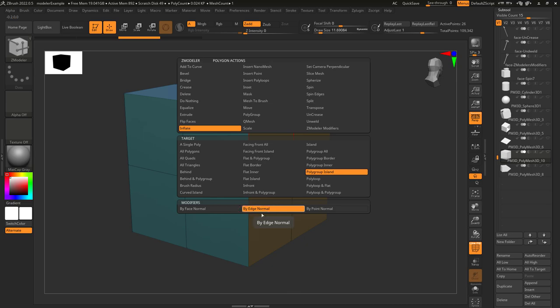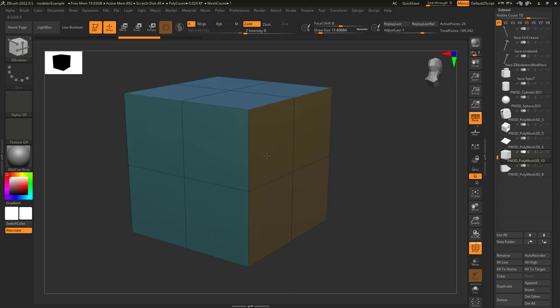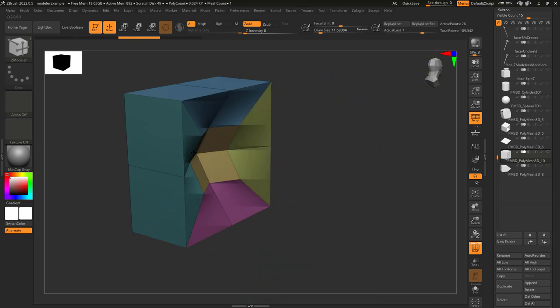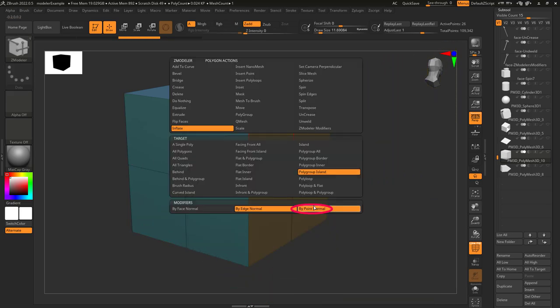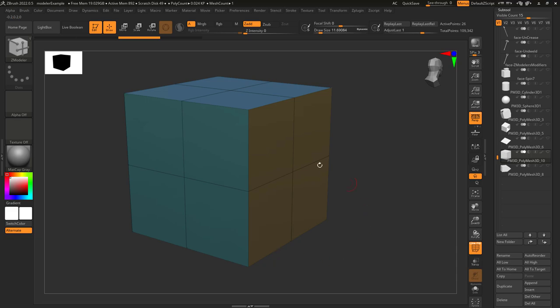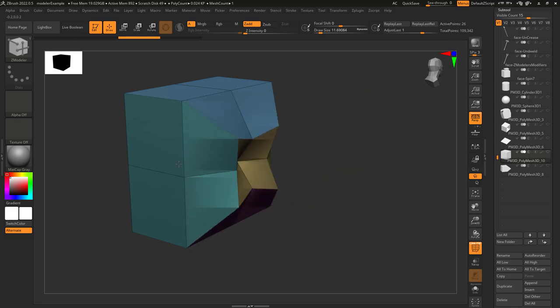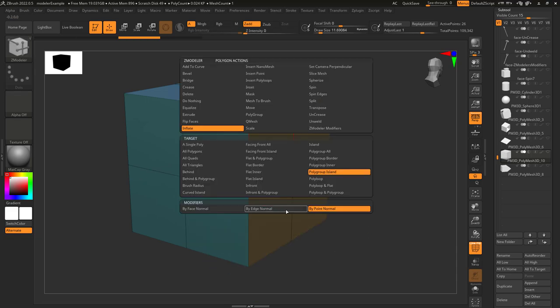The next target is edge normal, which extrudes in the direction that the edges are oriented. And the last target is point normal, which extrudes in the direction that the points are oriented.